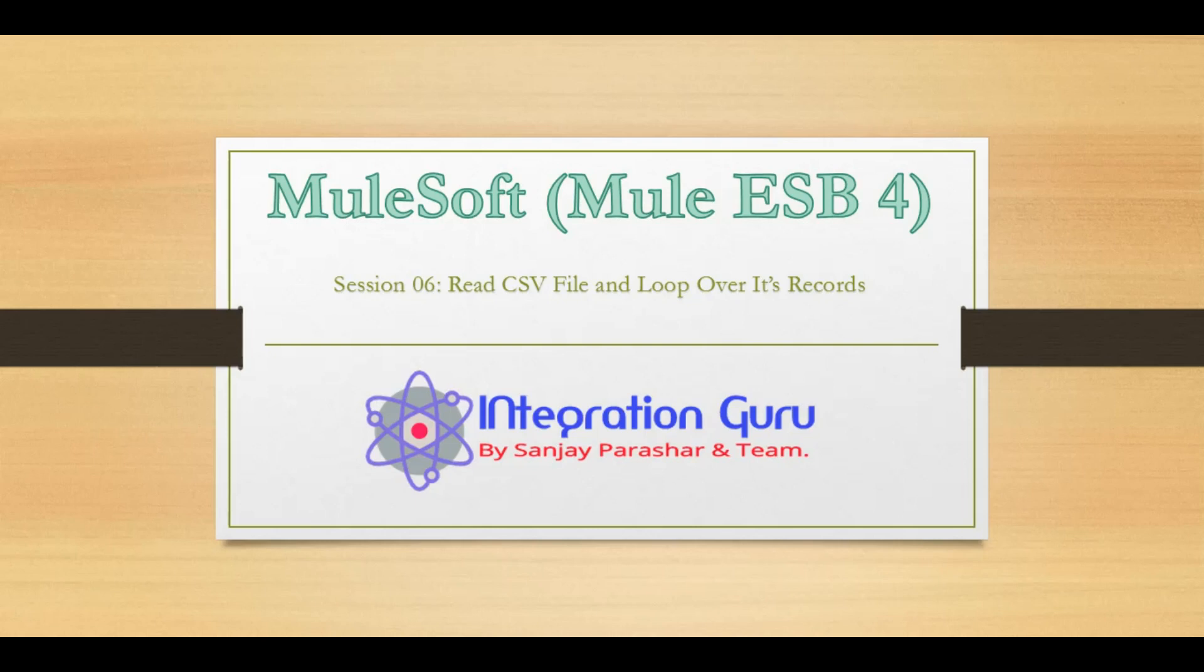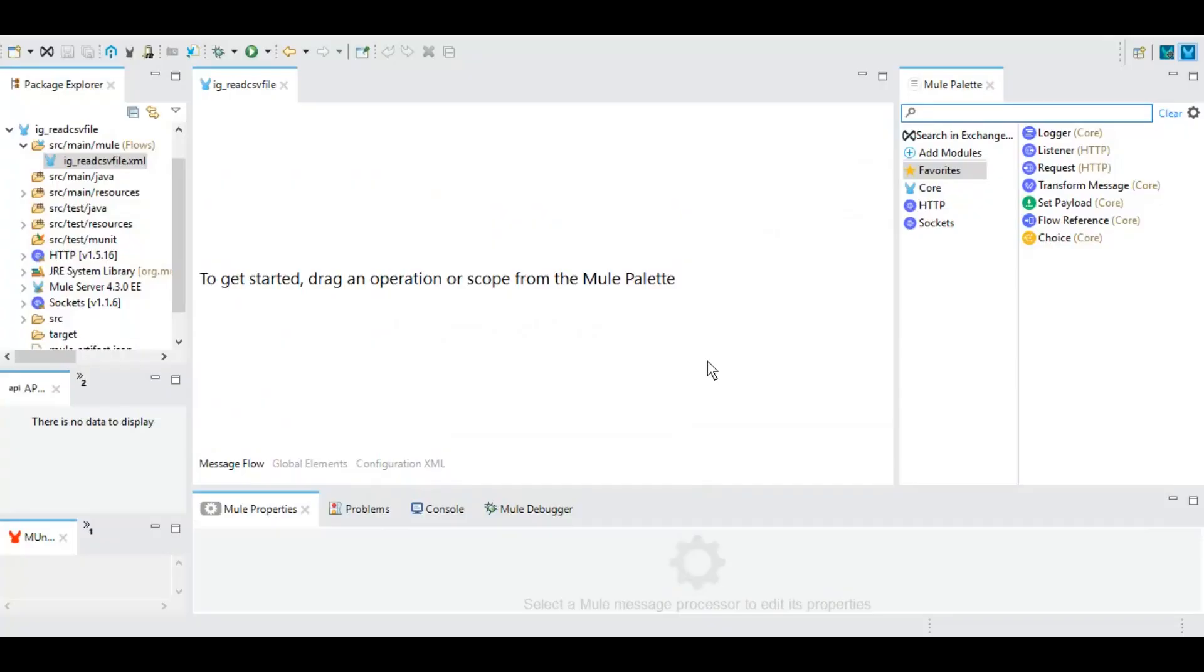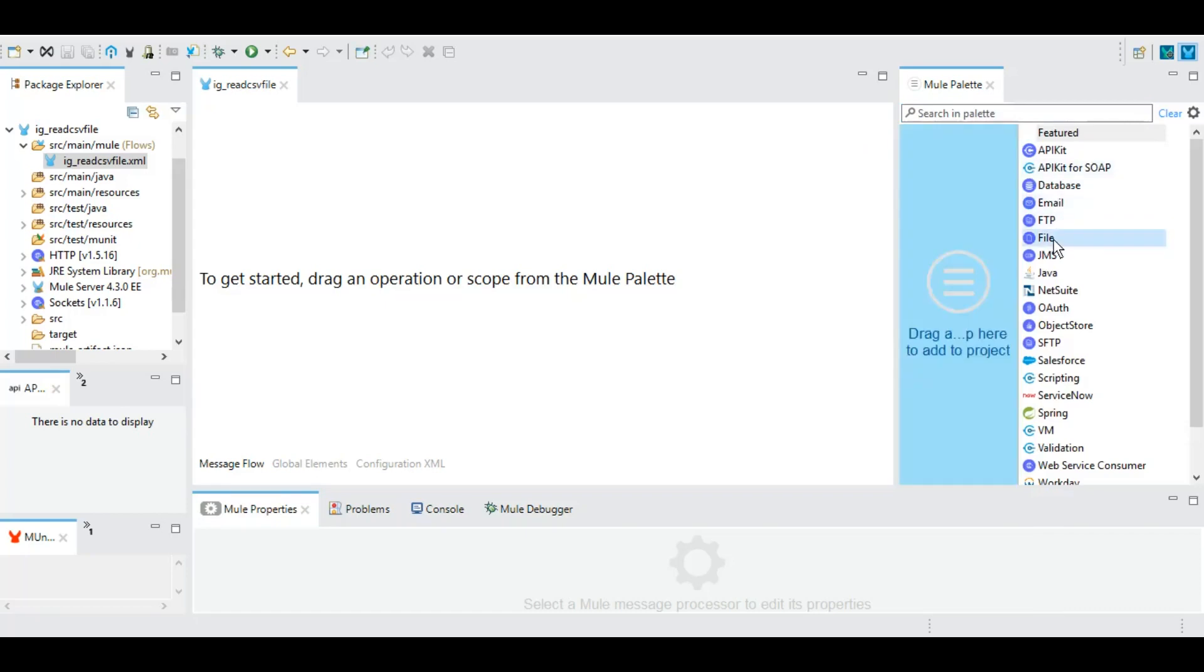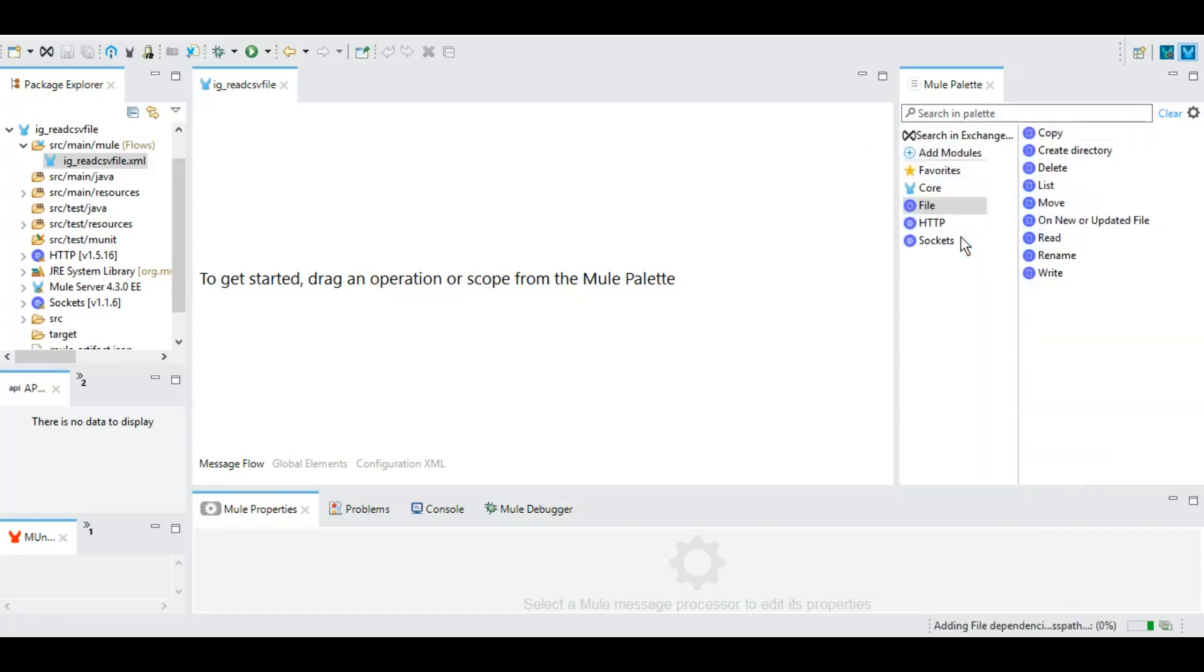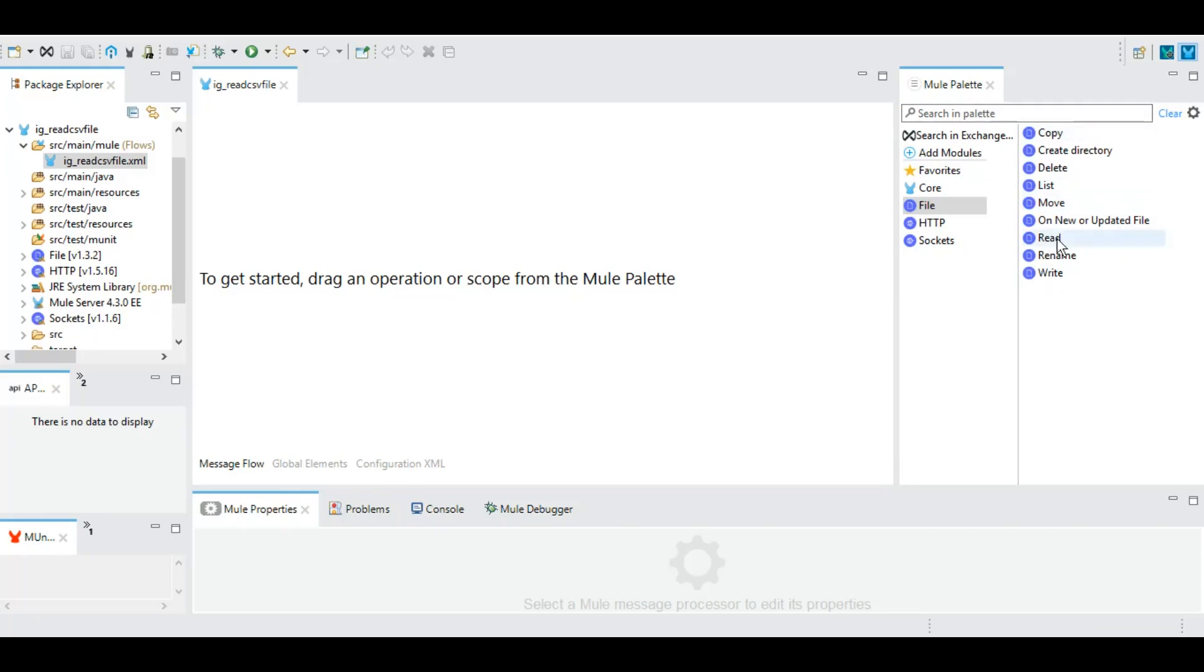So let's begin. I have created this project called read CSV file. From this add module section, we'll click on add module and drag and drop this file module.